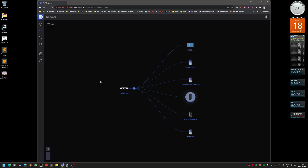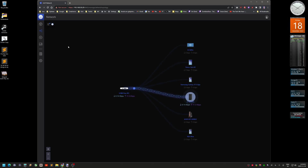You can also see internet traffic here — right now the only traffic going in is going to my main PC.